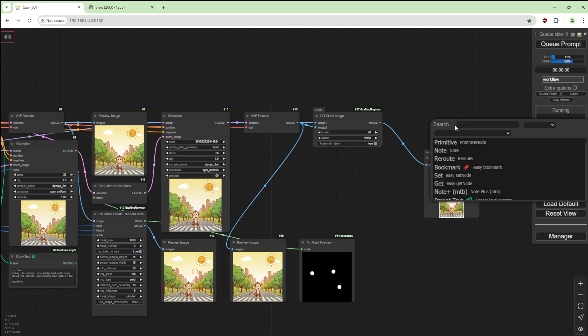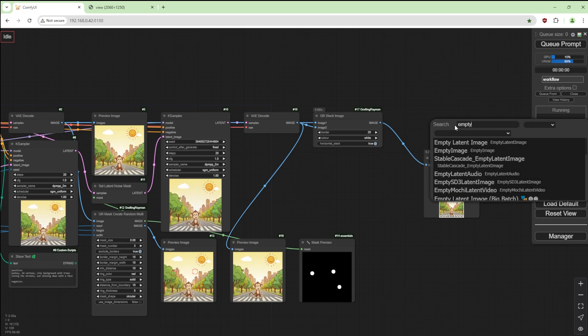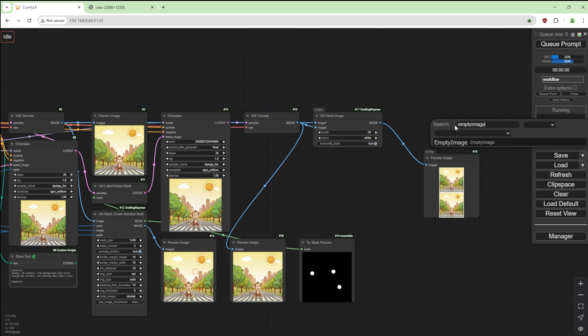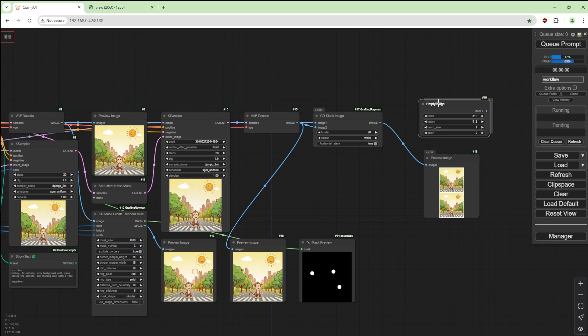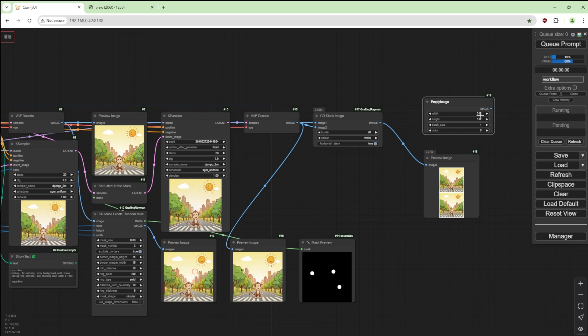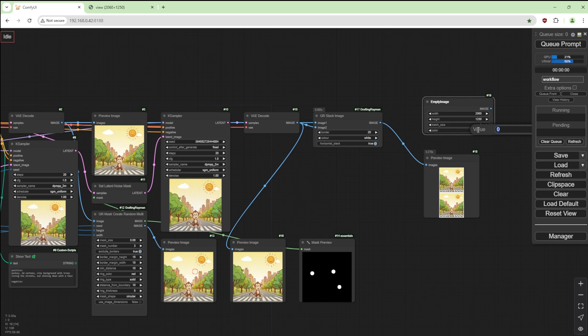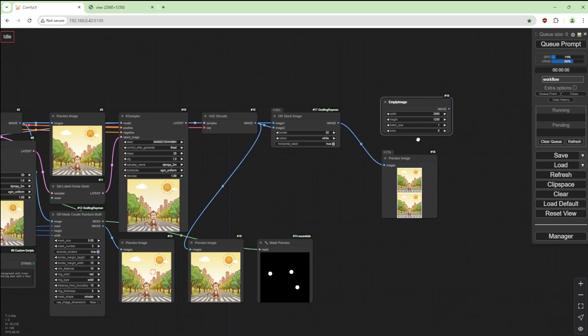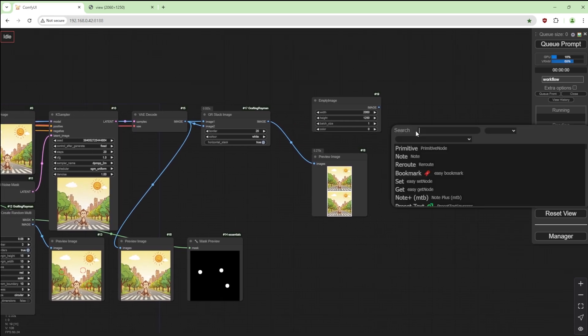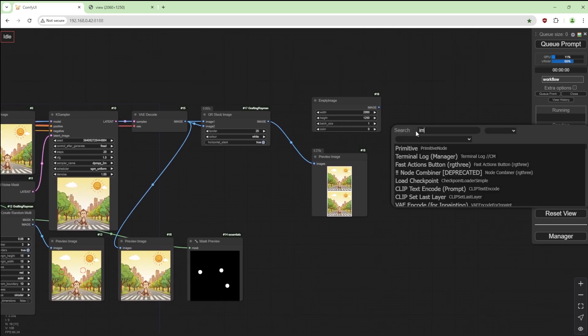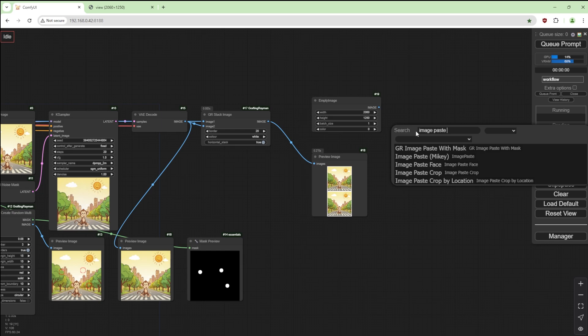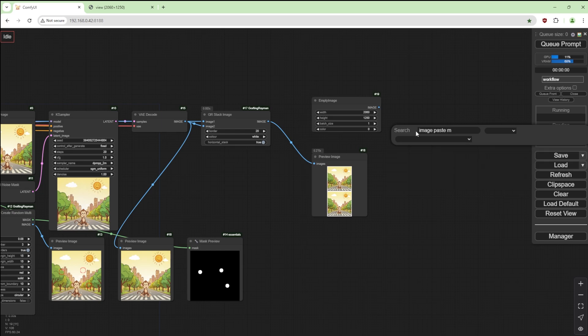Now I'm going to get an empty image, and I already know the dimensions I need. You might have to figure out what you need. 2060 for the width, 1250 for the height. Batch size one. Color you can leave that as it is. And I'm going to get image paste by Mikey.